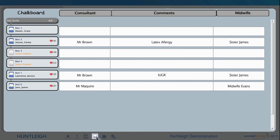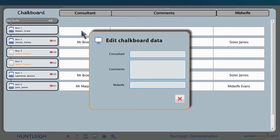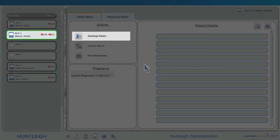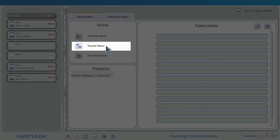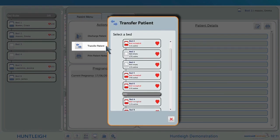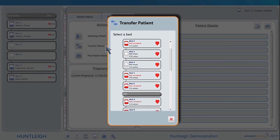The chalkboard option gives an overview of who is looking after each pregnancy, the clinicians responsible, and the current status of each pregnancy. Data can be entered or updated by simply clicking on the rows on the chalkboard and entering the data. Patients can be discharged from the system as required, or transferred to another bed or ward that is unoccupied, by selecting the patient and then the patient menu. The system can be configured to automatically discharge a patient at a set time after the CTG is switched off, simplifying use in a busy ward.